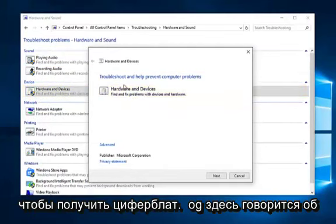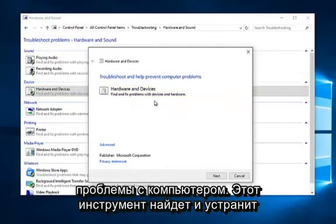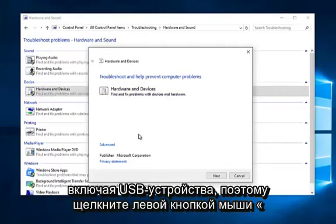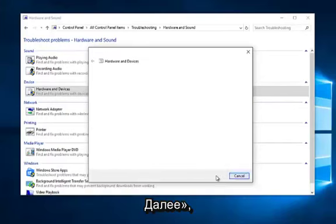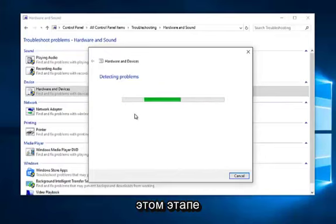You get a dialog window here saying troubleshooting and help prevent computer problems. This tool will find and fix problems with devices and hardware, which include USB devices. So left click on next. It will begin scanning for issues at this point.